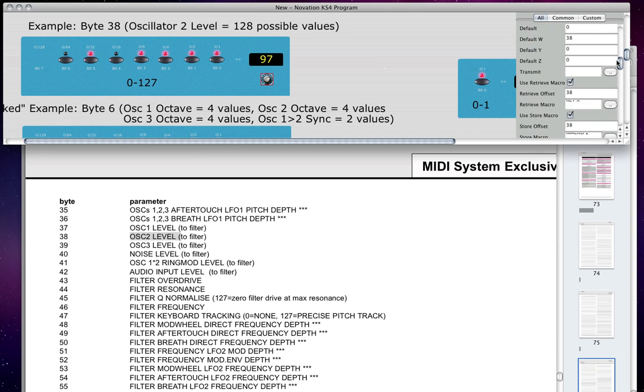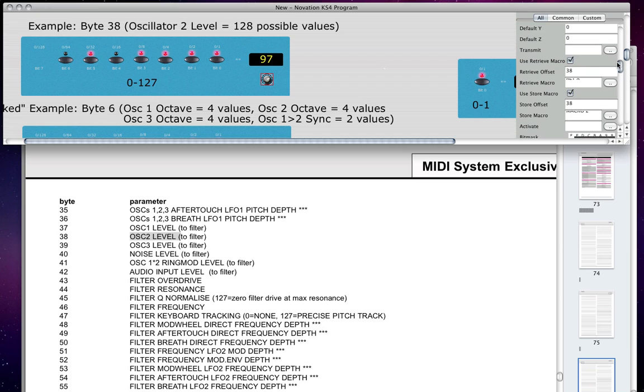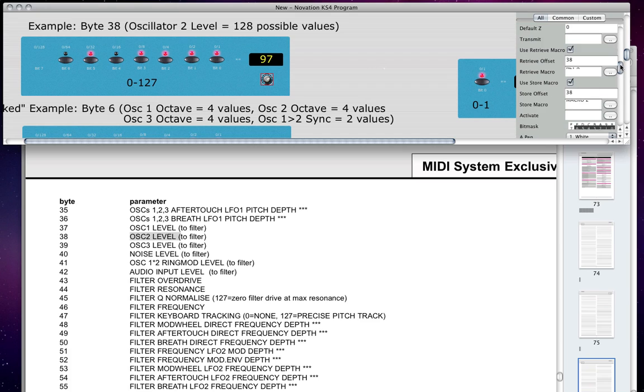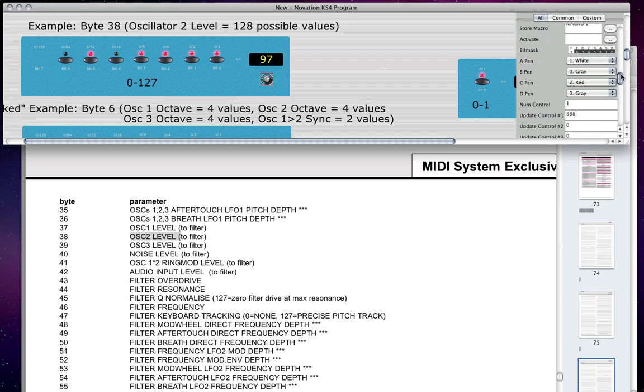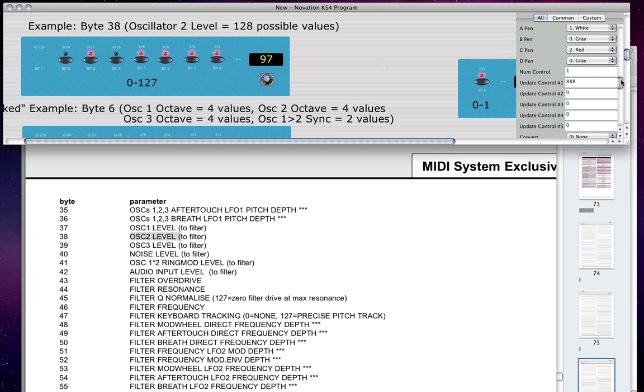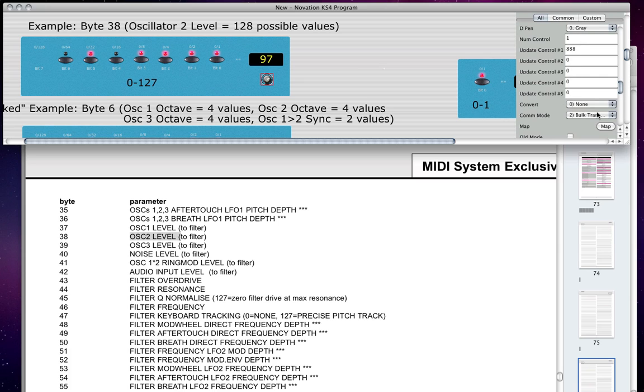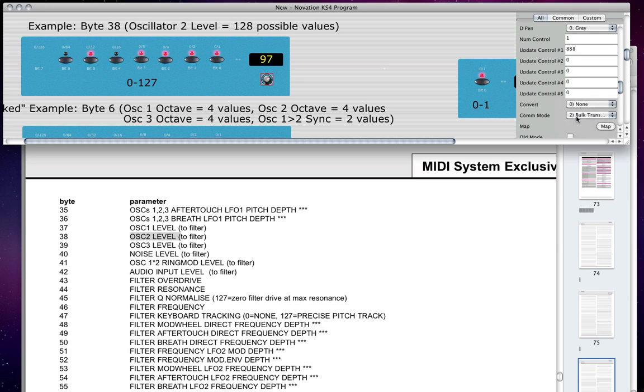Okay, and then here, for the store macro, they use macro2. That's just what they use. So actually, that's how it is that this knob is controlling the oscillator 2 level in my synthesizer, because it's referencing byte number 38 based on the manual in three different places: the W, the retrieve offset, and the store offset, and it's got these all checked properly as well. One last thing you do want to be sure is set is bulk transmit for the comm mode.